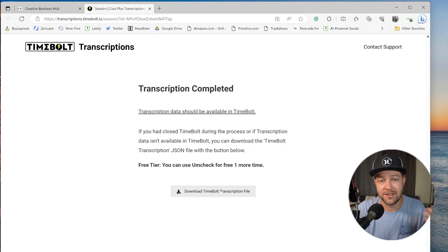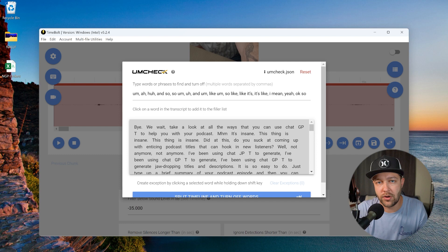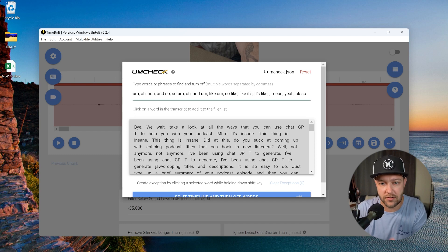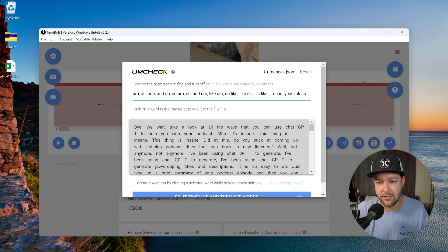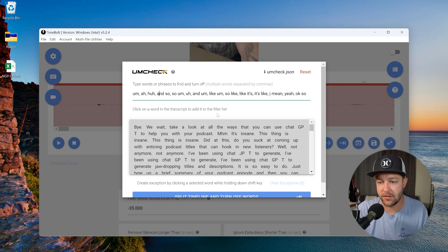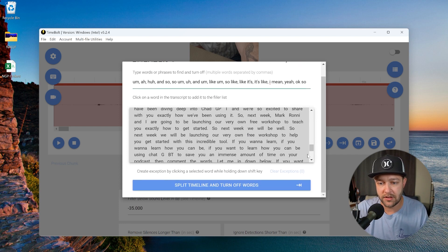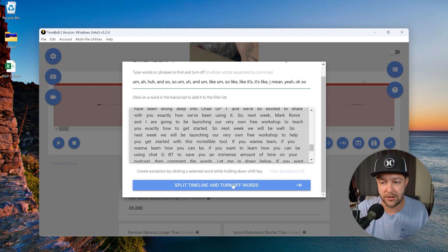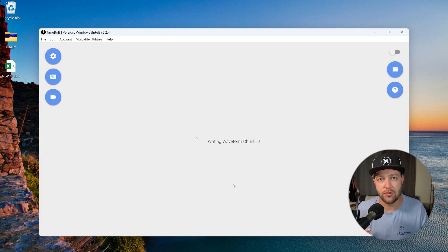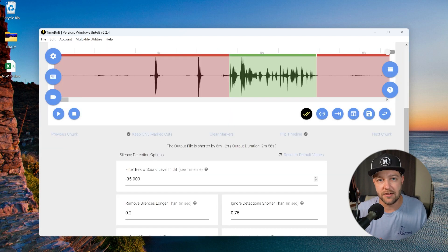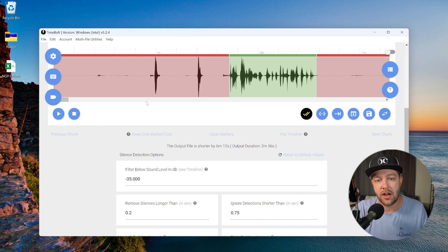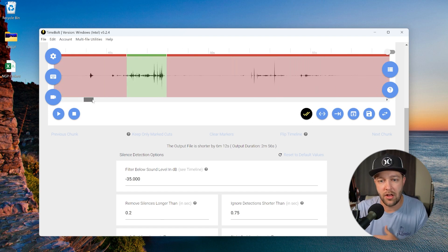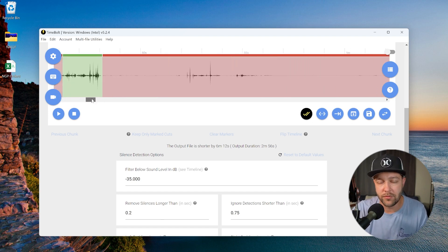So once the transcription is complete, you can download the transcript file if you'd like, but we're ready to dive back into TimeBolt. So these are the type of words that TimeBolt is looking to remove inside of the um check: um, uh, huh, and so. So TimeBolt's going to scan through all of this content, and then all we have to do is hit split timeline and turn off these words. Once again, it is going to reanalyze the information in that timeline. Now, all of our ums and ahs and all of that should be removed from this.